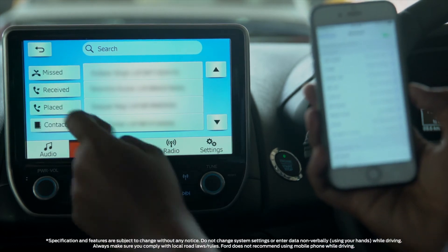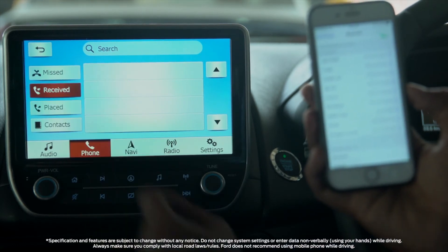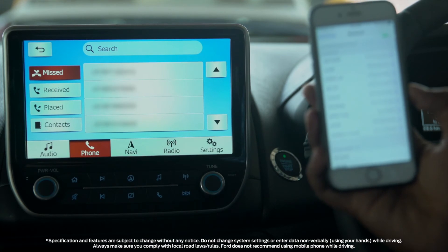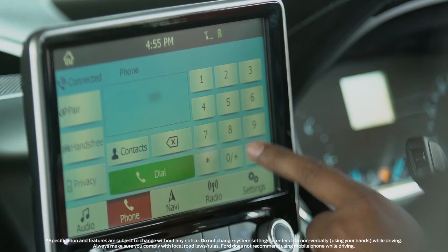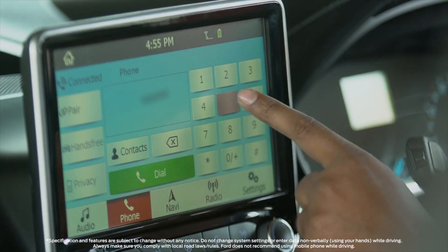By pressing the placed, received, and missed call buttons, you can download their respective address books from your mobile.